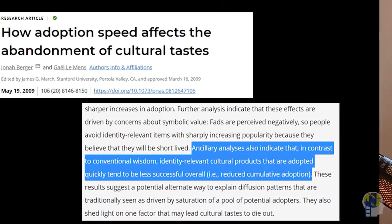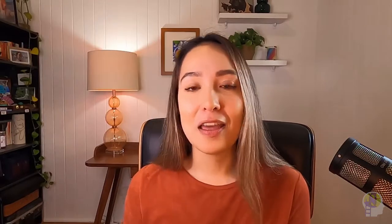There is a limit to popularity though. According to this study that looked at the popularity of certain baby names, the quicker something skyrockets to popularity, the quicker it dies too. We can see this in how fashion trends are widely adopted for one season before becoming almost offensively unpopular a few weeks or months later.